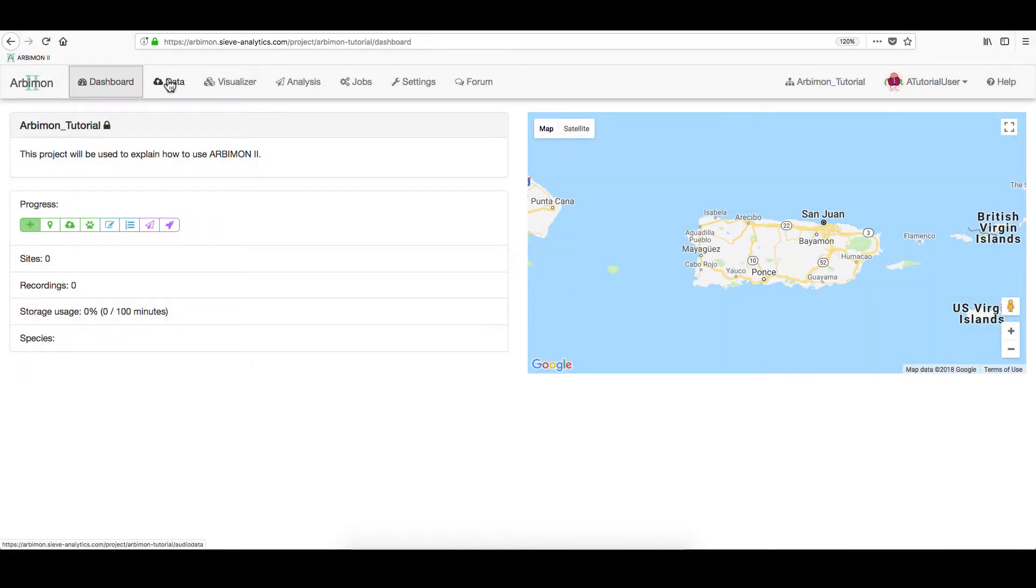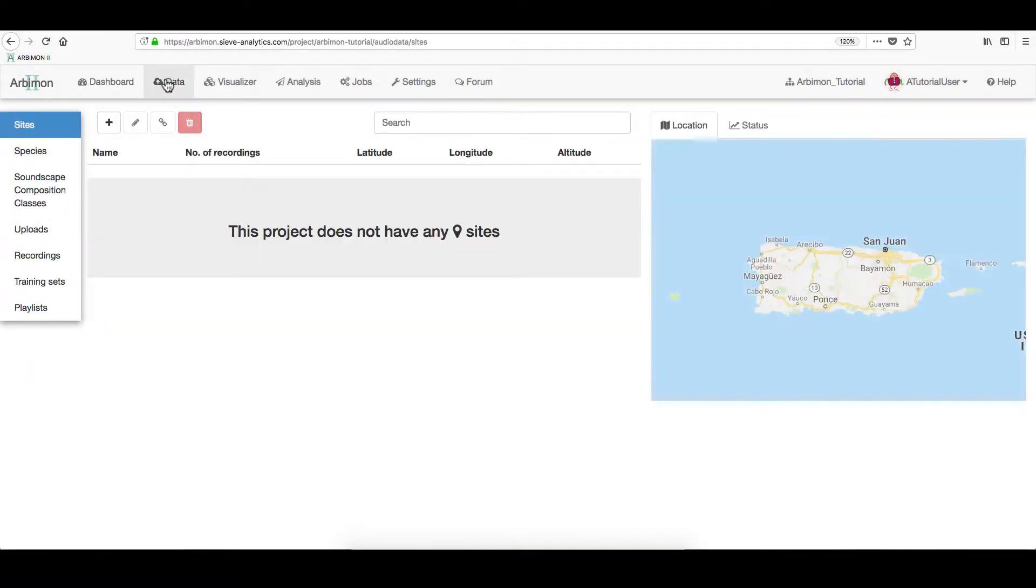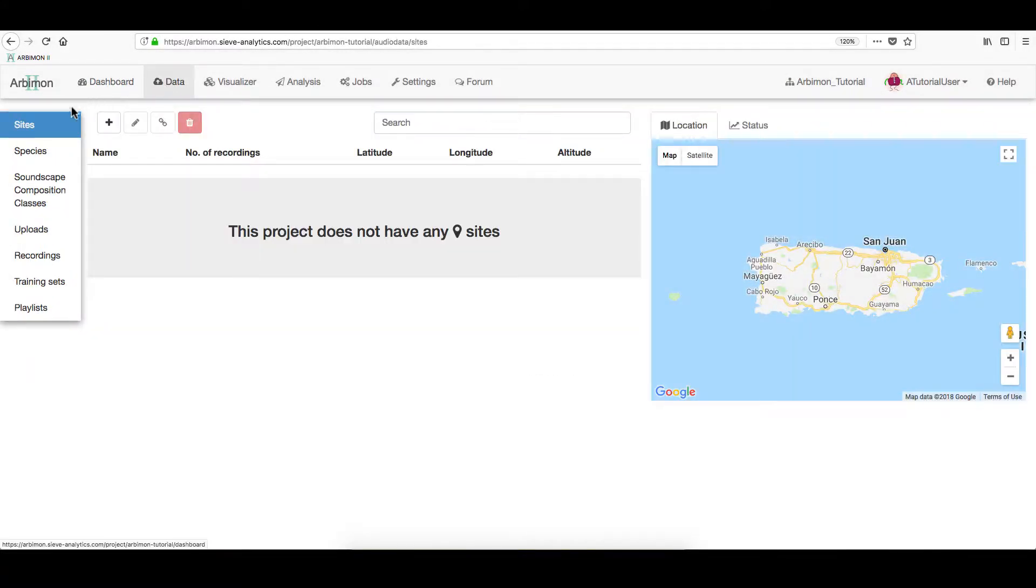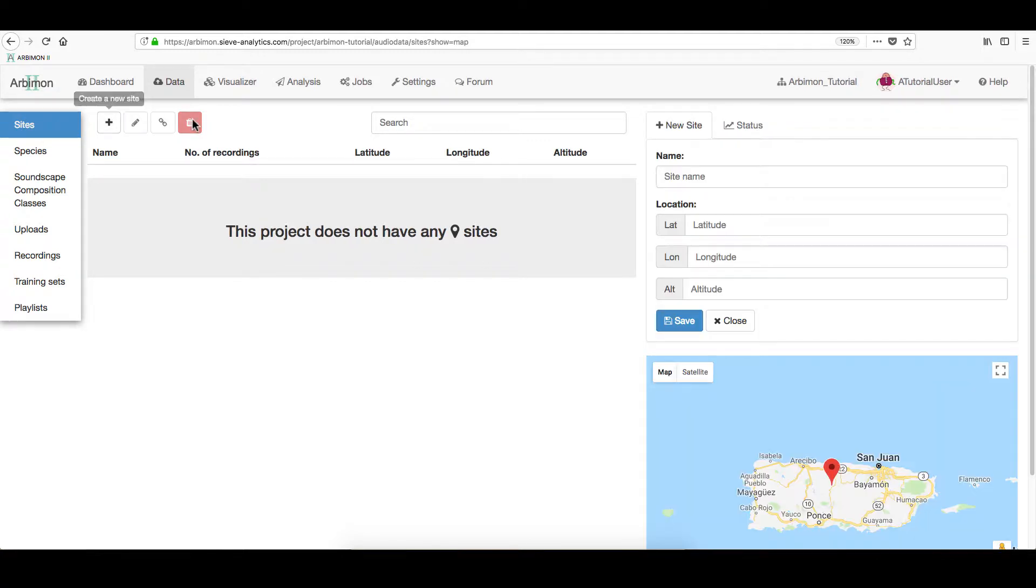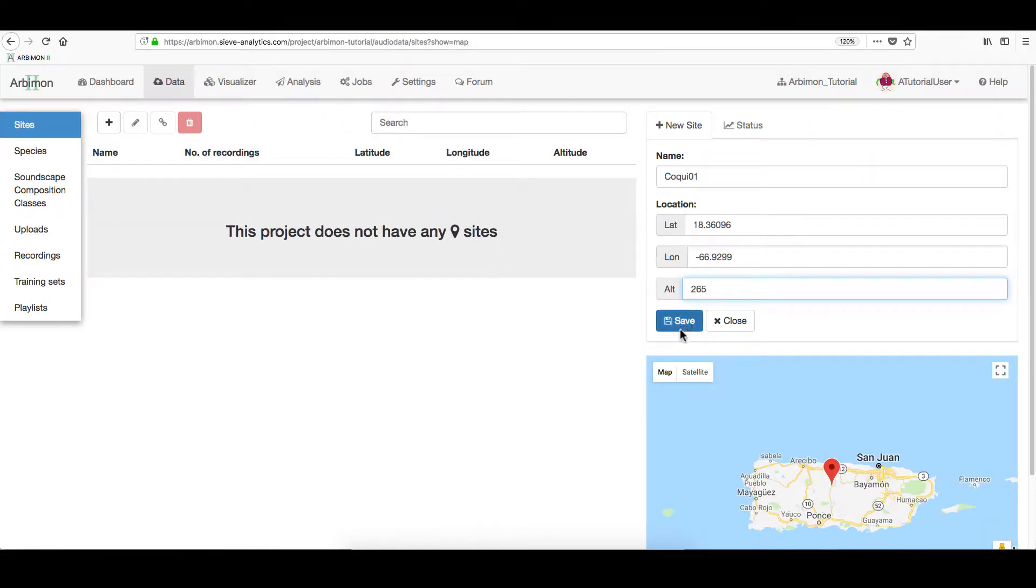On the main menu, click Data. It will open the Sites section. Here, click on the plus button. Then, fill up your site's information. Once the pin appears...